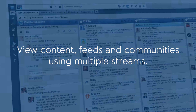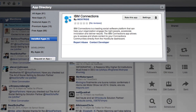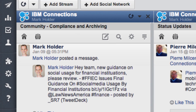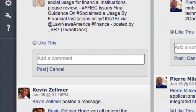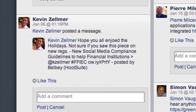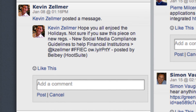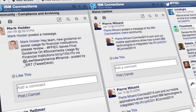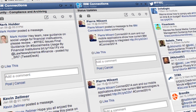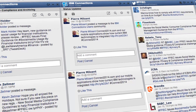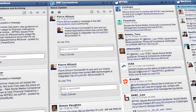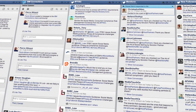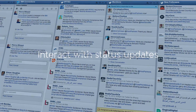With the IBM Connections integration enabled in Hootsuite, you can view content and status updates from your networks and communities using single or multiple streams. These can be placed side-by-side with your external social streams, allowing for customizable configurations for personal preference and optimal productivity.